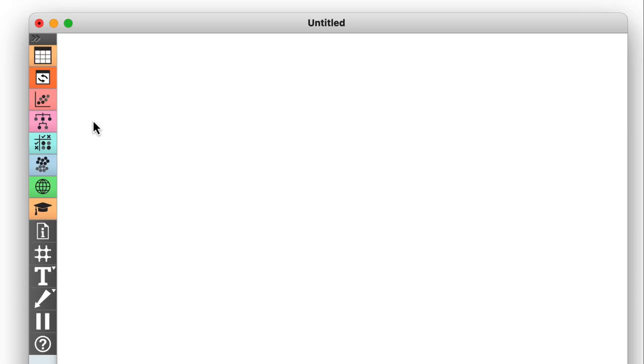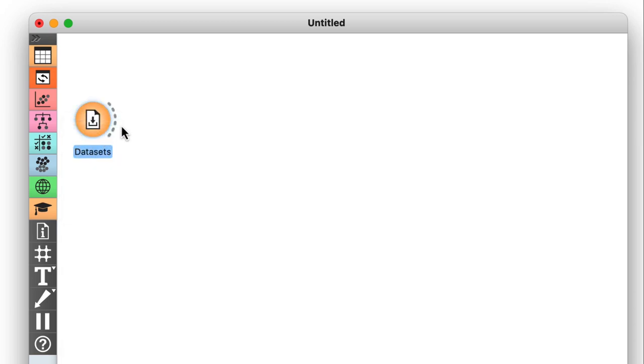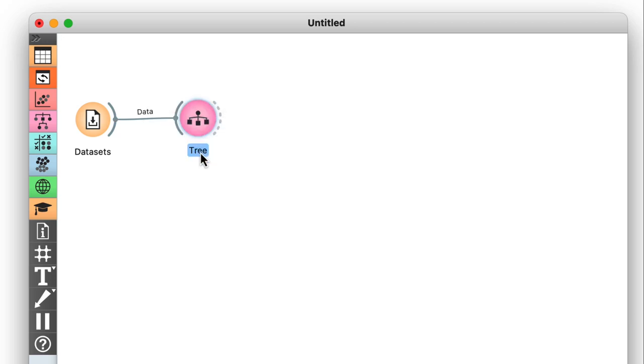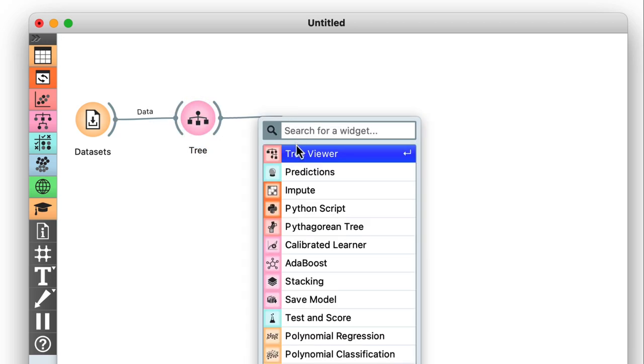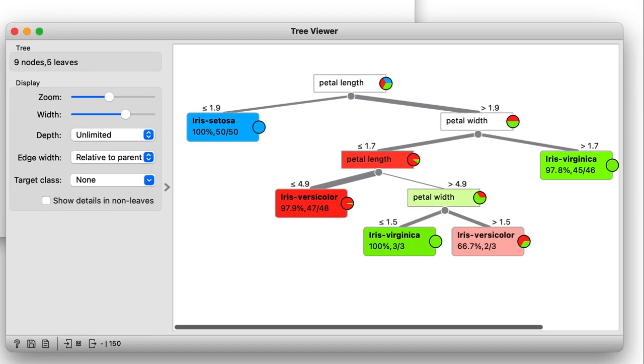In our last video we talked about classification trees. I used the datasets widget to load the familiar iris dataset. Then I constructed a tree and examined it with the tree viewer, and that looked more or less like this.